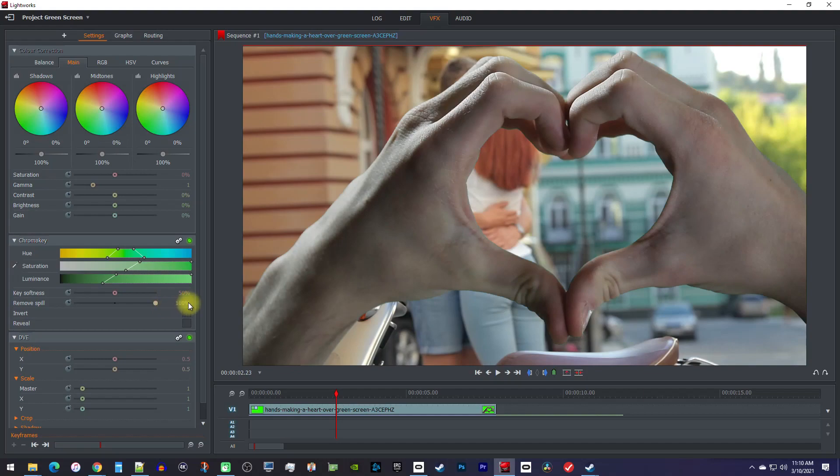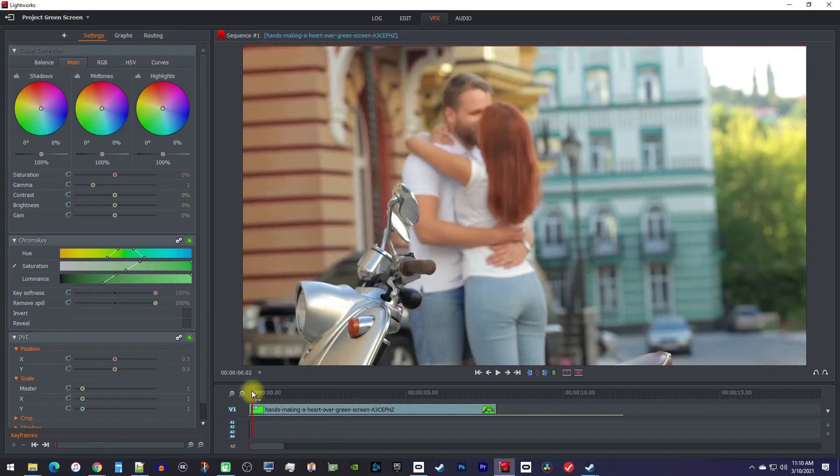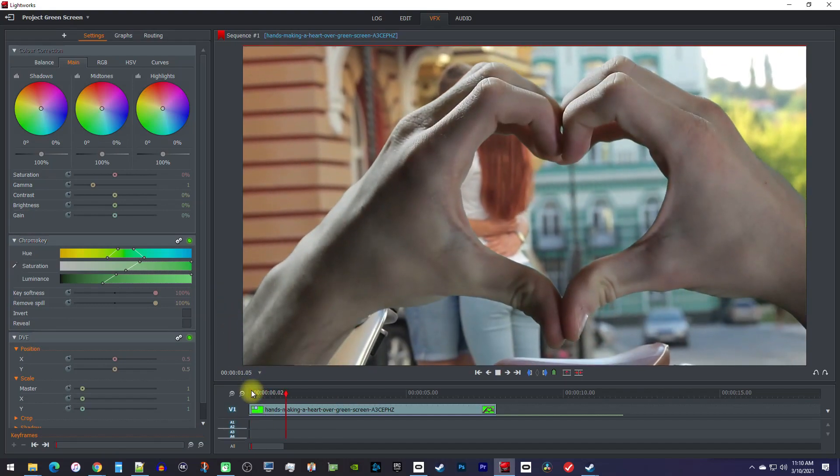I've also found that increasing the key softness can touch it up a bit too. And that's all there is to it. Thanks for watching and see you guys next time.